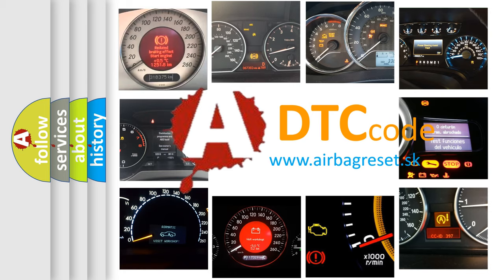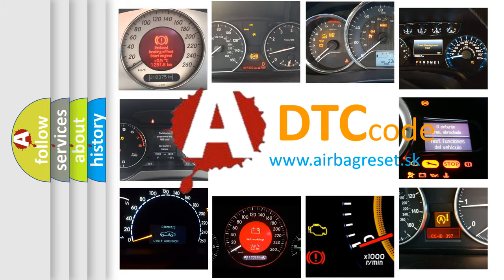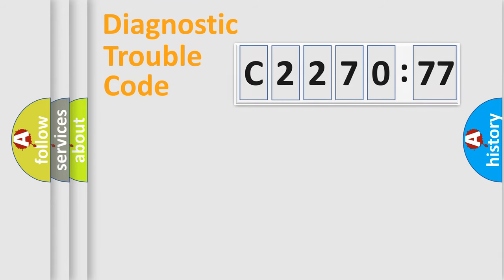What does C227077 mean? Or how to correct this fault? Today we will find answers to these questions together.